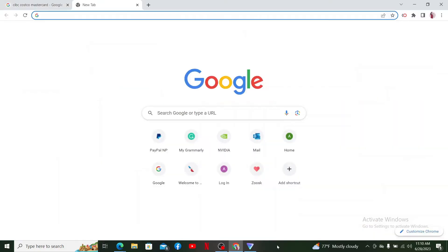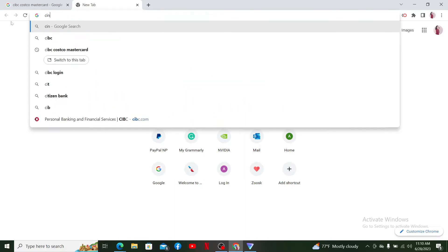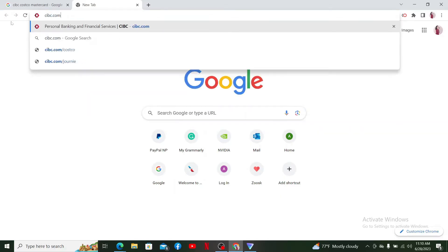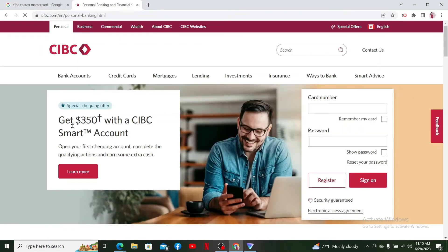First, I've opened up a web browser. Go to the URL box and type in cibc.com and press Enter. You'll end up on the main official webpage of CIBC. Now go ahead and sign into your CIBC online account.